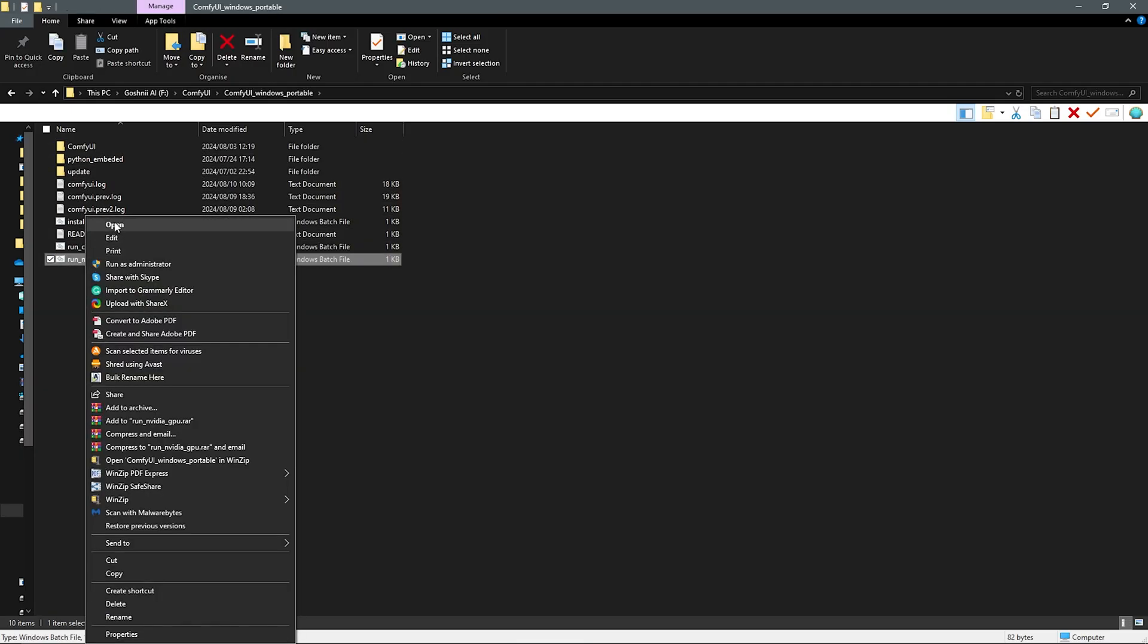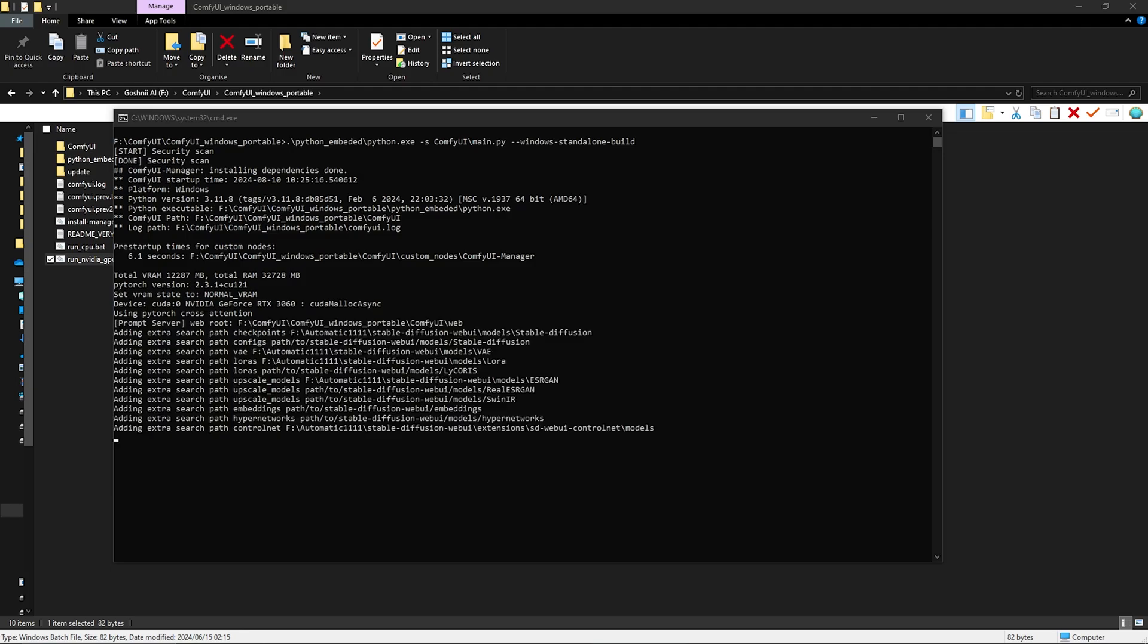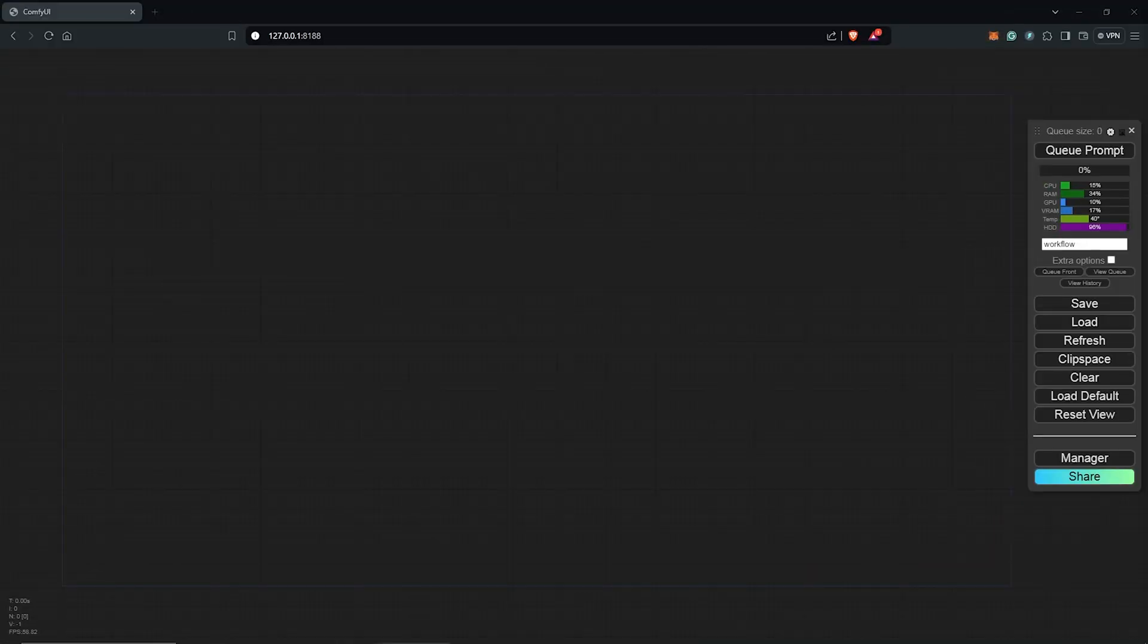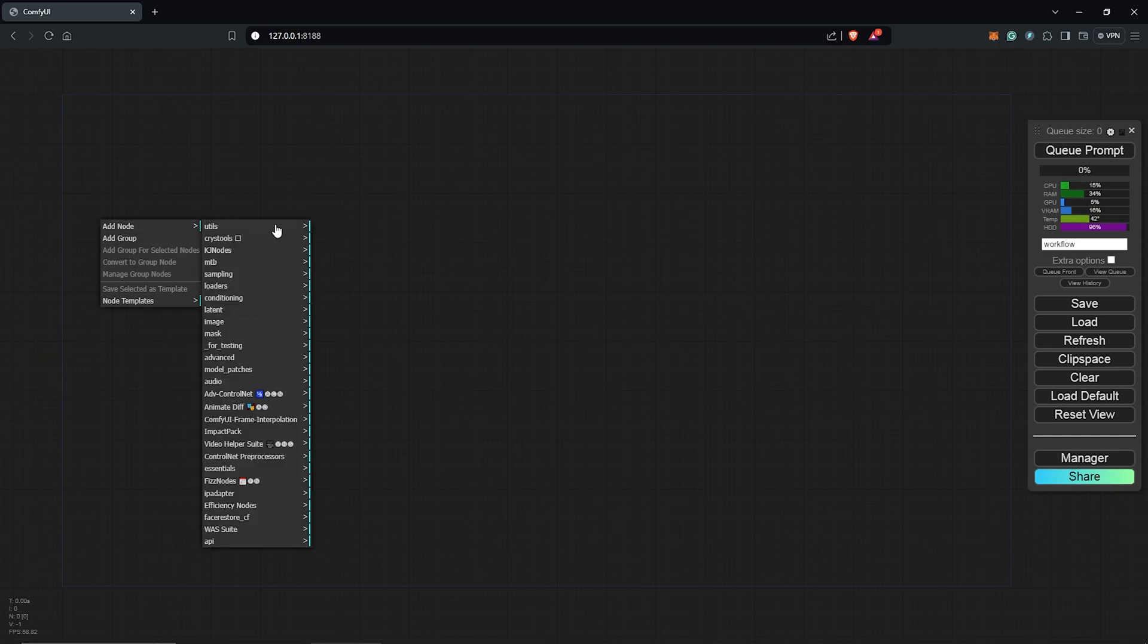To get started, let's open up ComfyUI with a blank canvas. The first node required is the load checkpoint node. So right click to add a node, go to loaders, select load checkpoint.